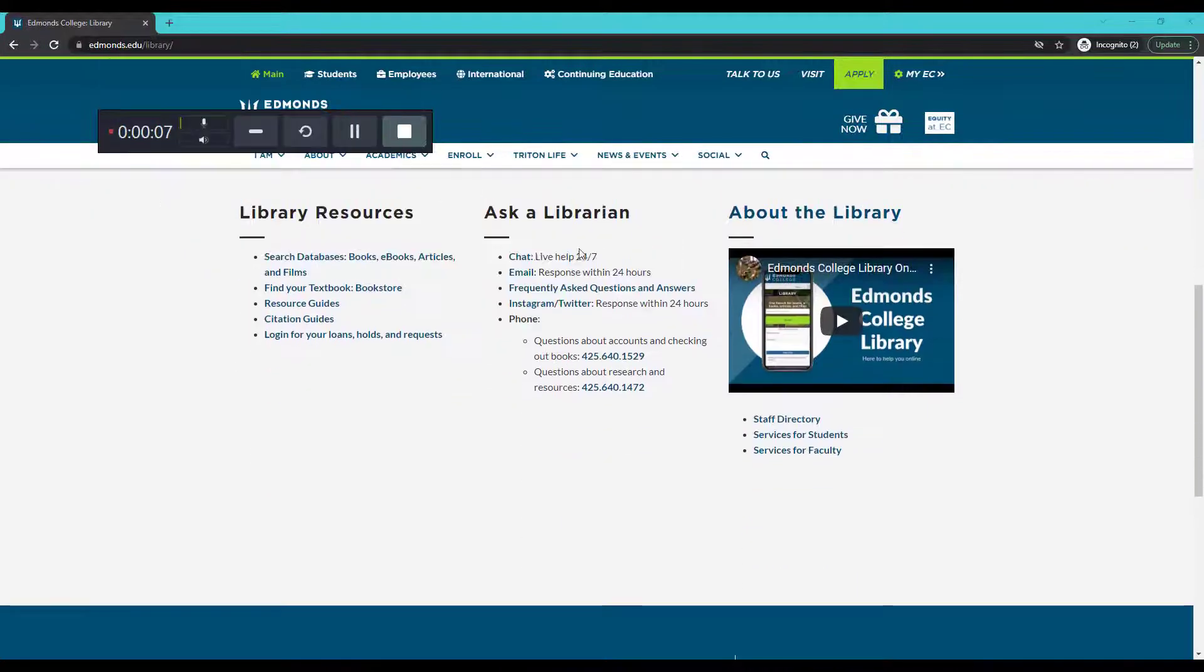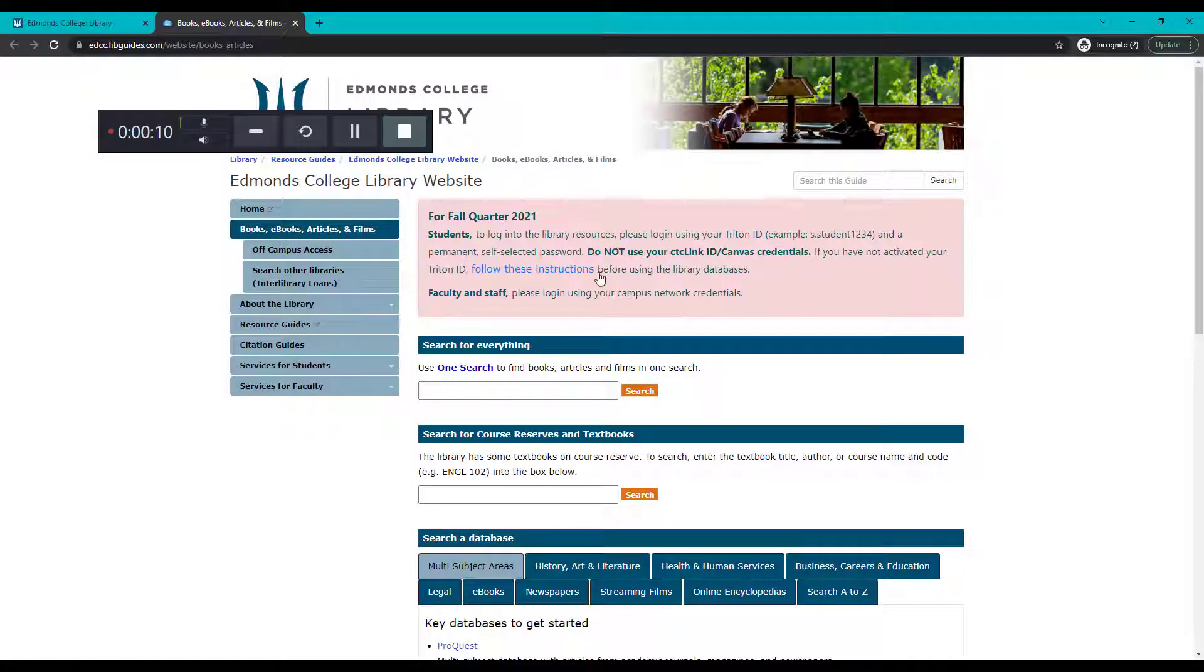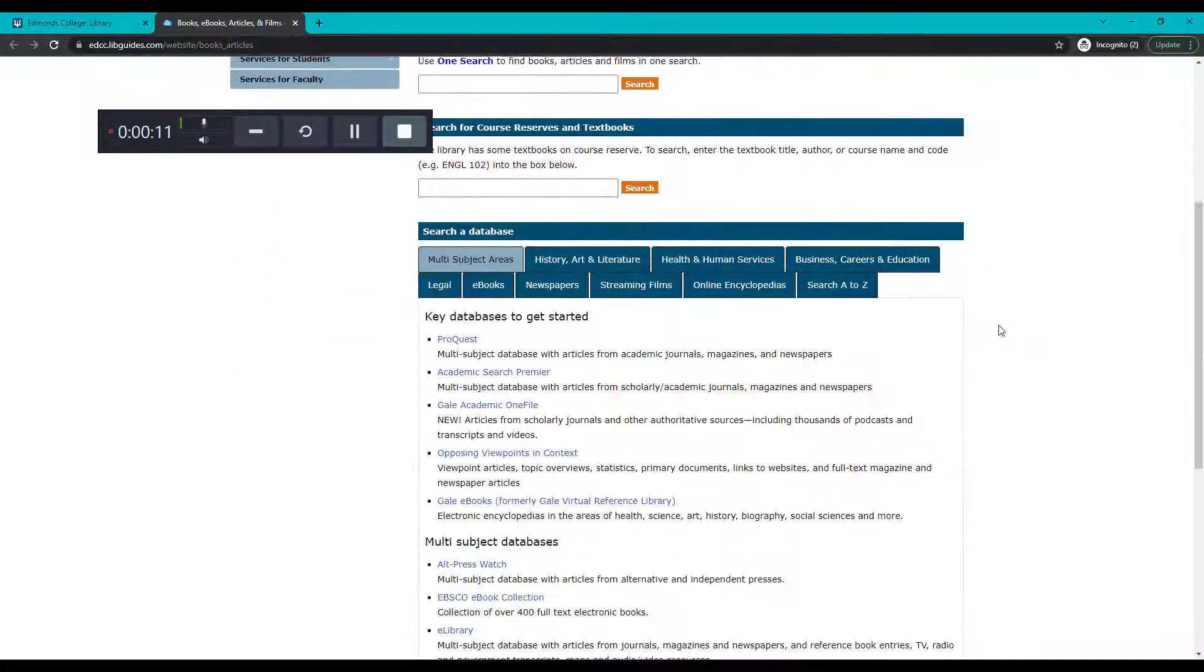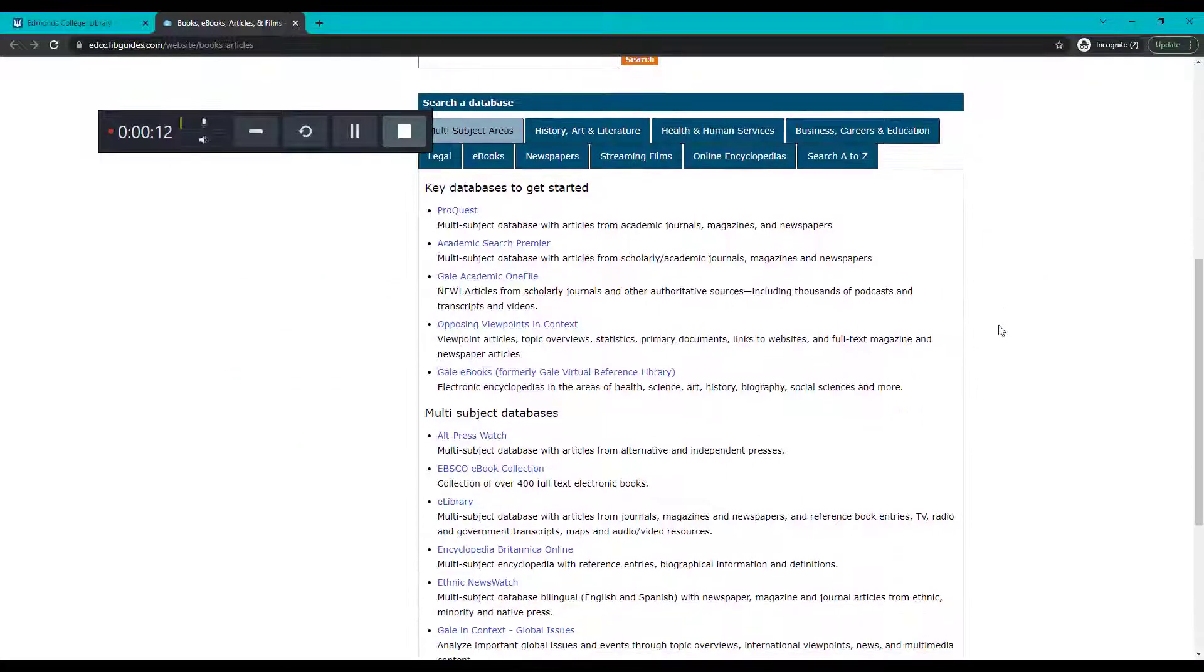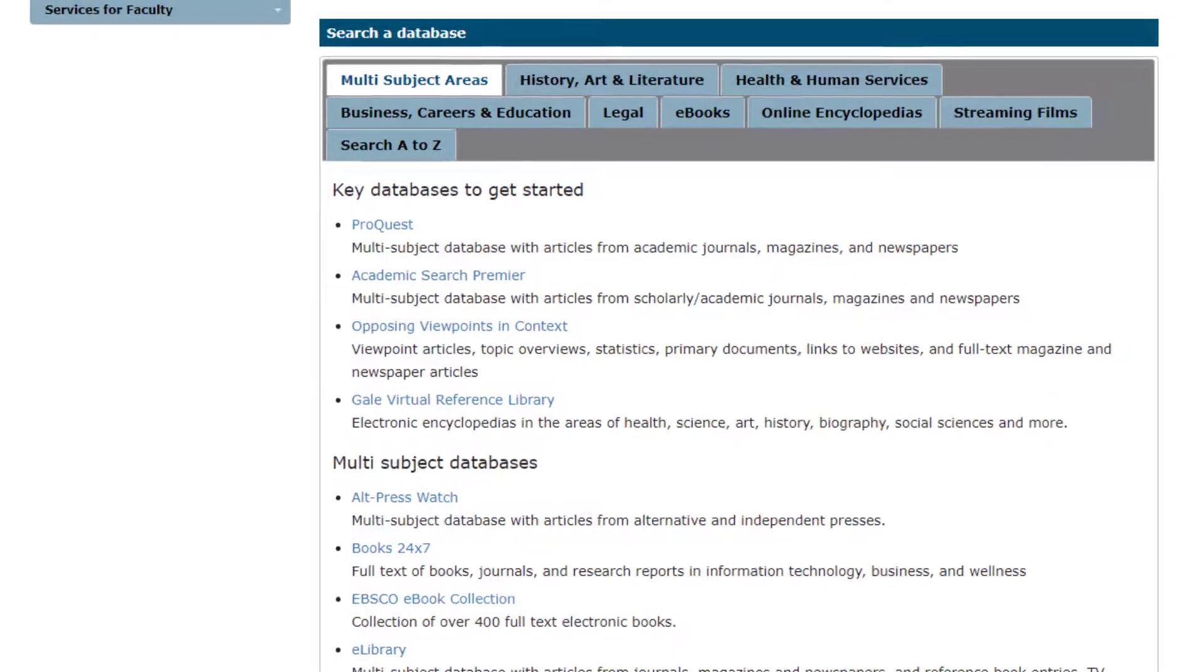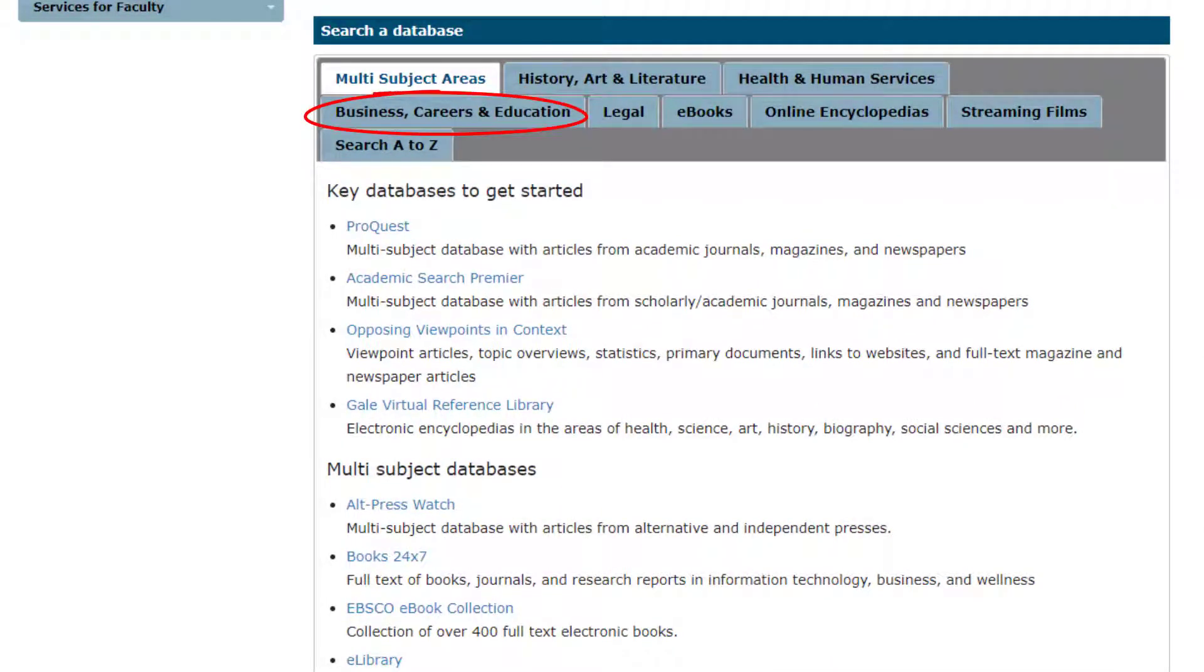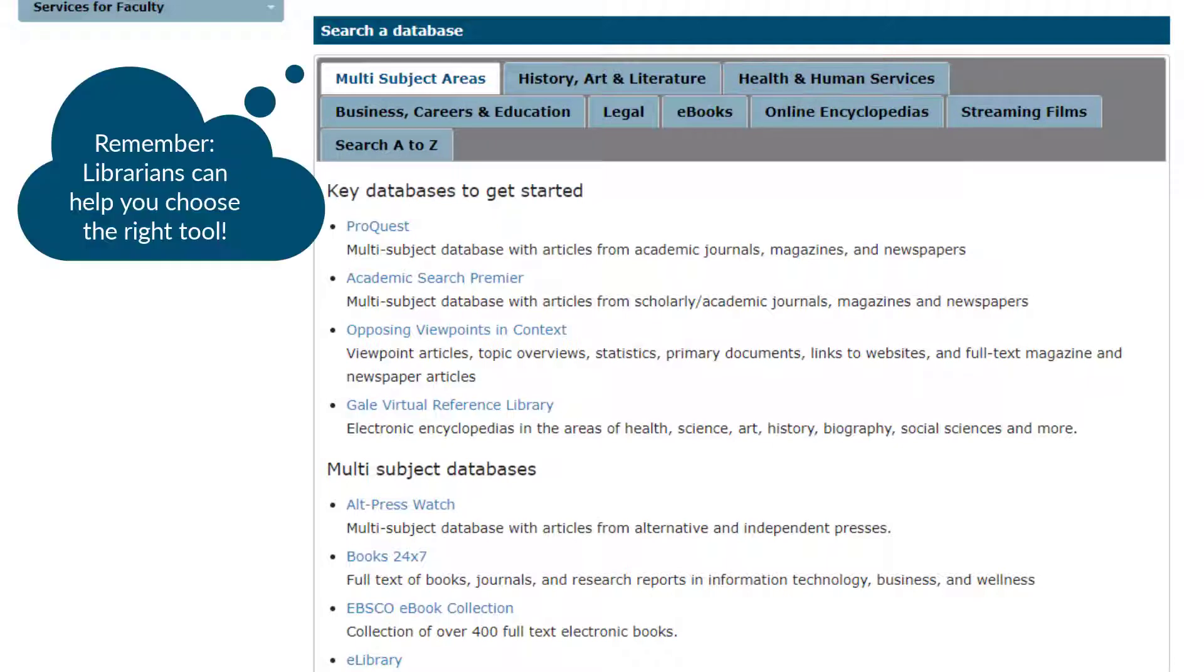Let's click on Databases to see what our options are. This page includes our library databases and some information about the source types included in each one. It's organized by subject, and as you move forward in your individual program, you may be asked to use subject-specific resources that are on this page.